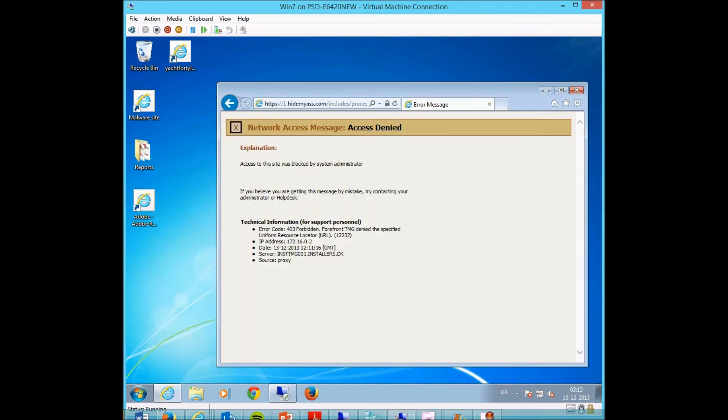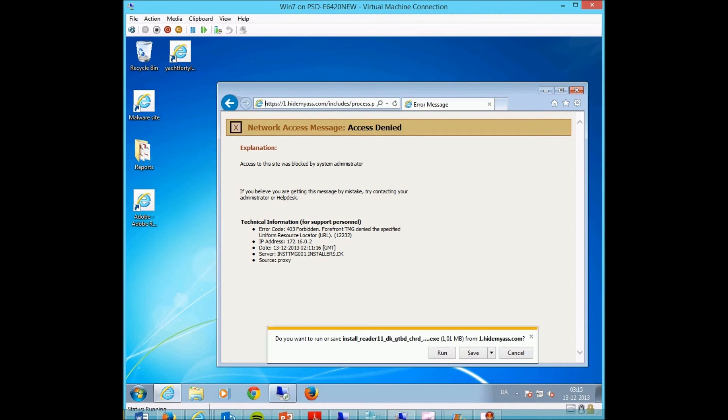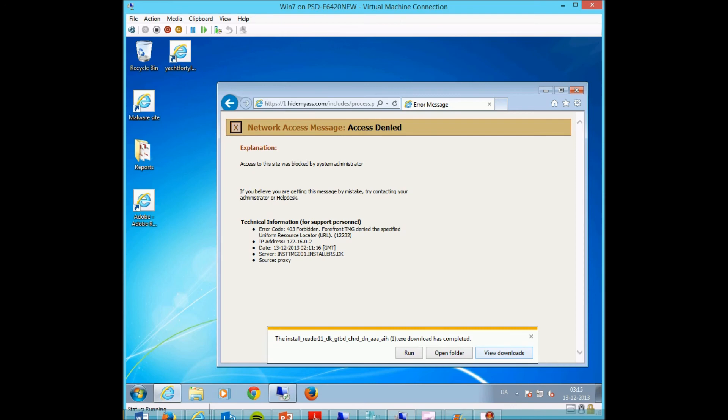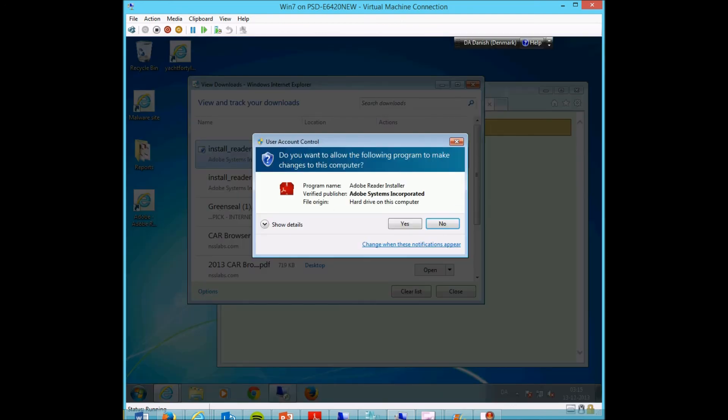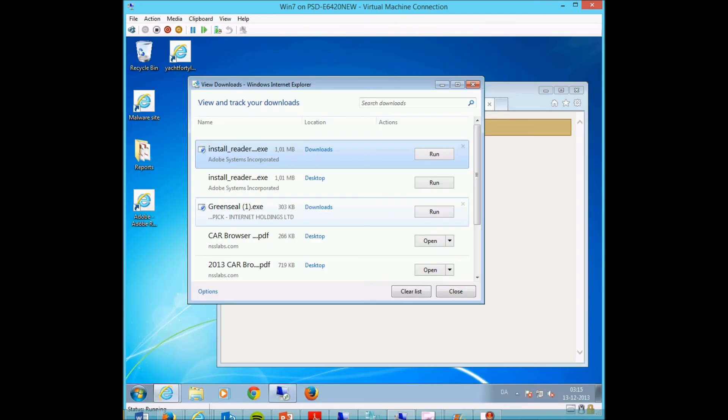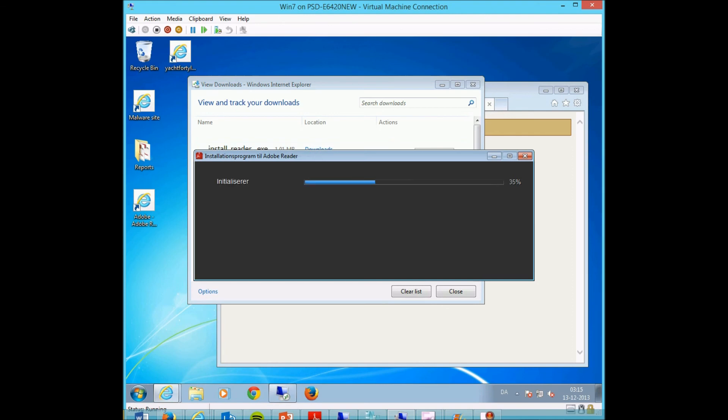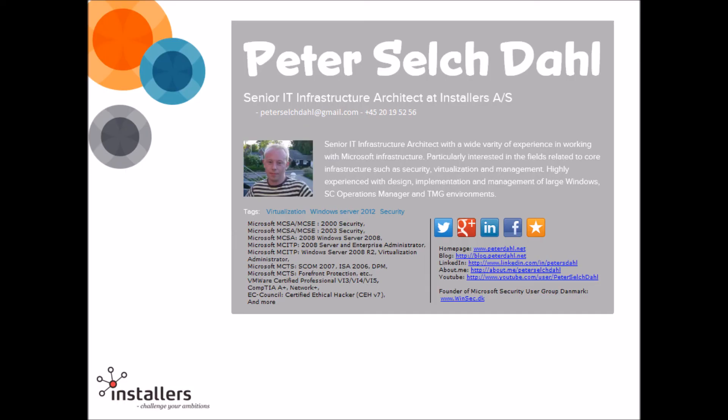And try to refresh the page. I'm now able to download the file and install Acrobat Reader. Thank you for watching.